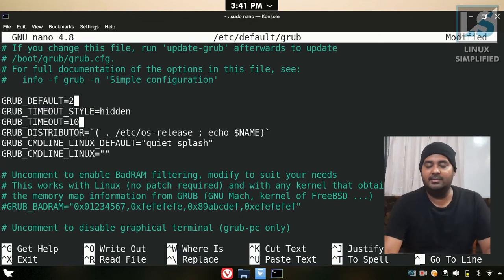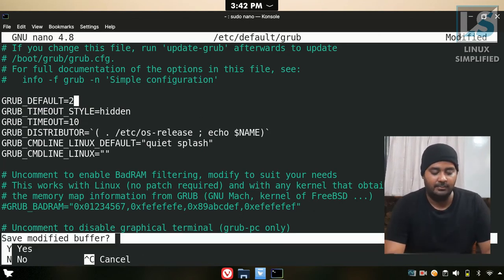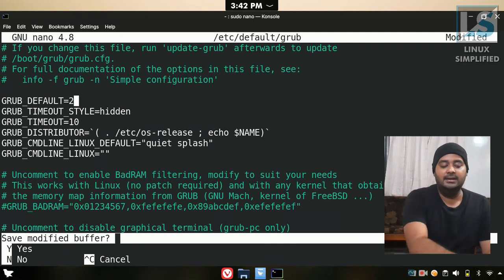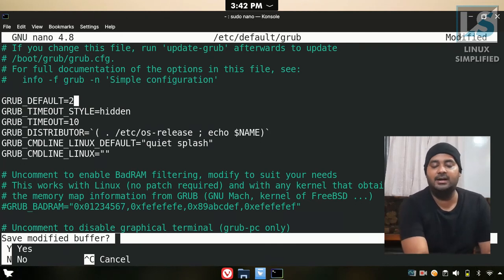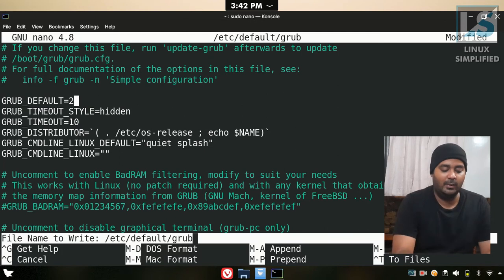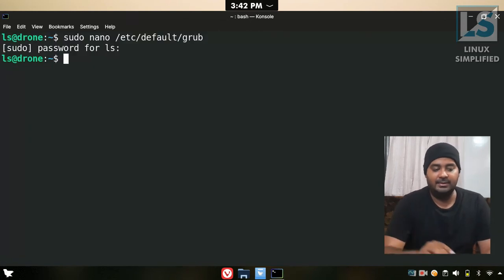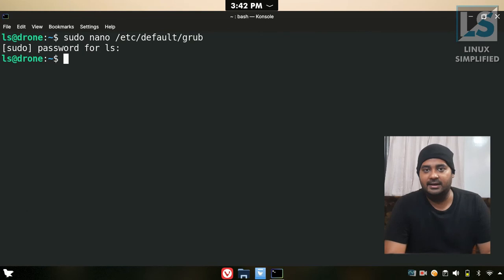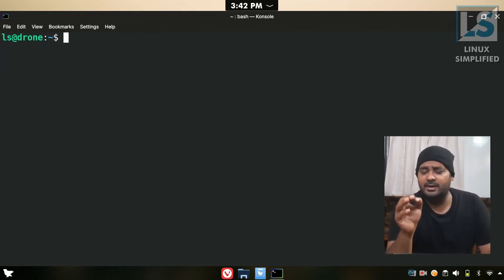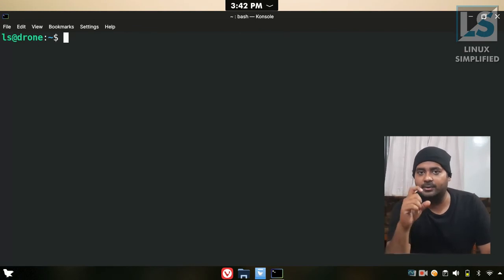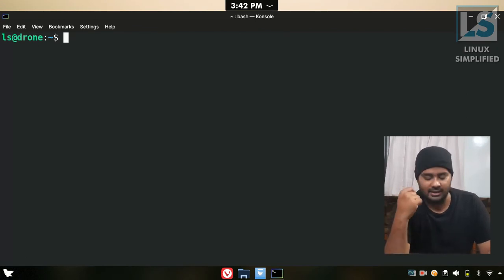Now we have to save. Click Ctrl+X. When it says 'Save modified buffer', press Y, then press Enter to confirm.